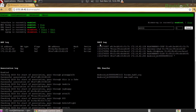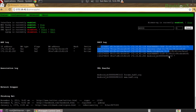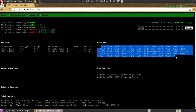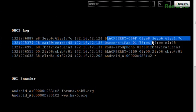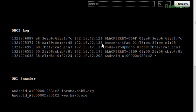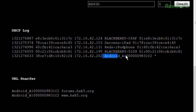What we see over here on the right are our DHCP logs. I can see I've had a BlackBerry, my iPad, this iPhone, another BlackBerry, and an Android. In fact, I know this Android by its MAC address — it's my cell phone.